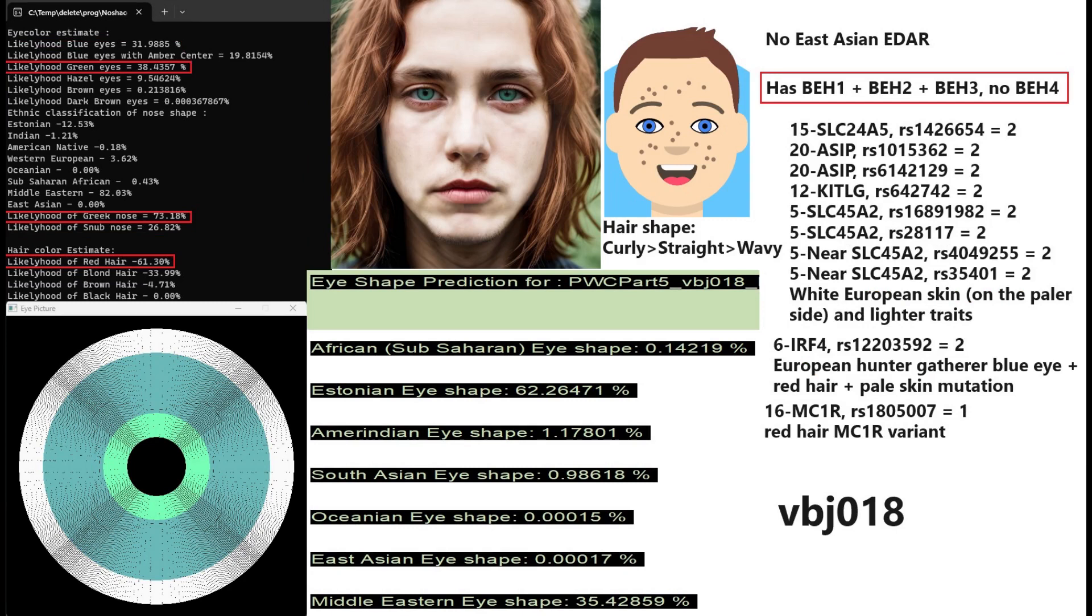Now here's VBJ18. This guy is a little bit lighter but he's got red hair, Greek shaped nose and green eyes. The reason I'm saying he's lighter is because look at his genotype in SLC24A5, ASIP, KITLG, SLC45A2.